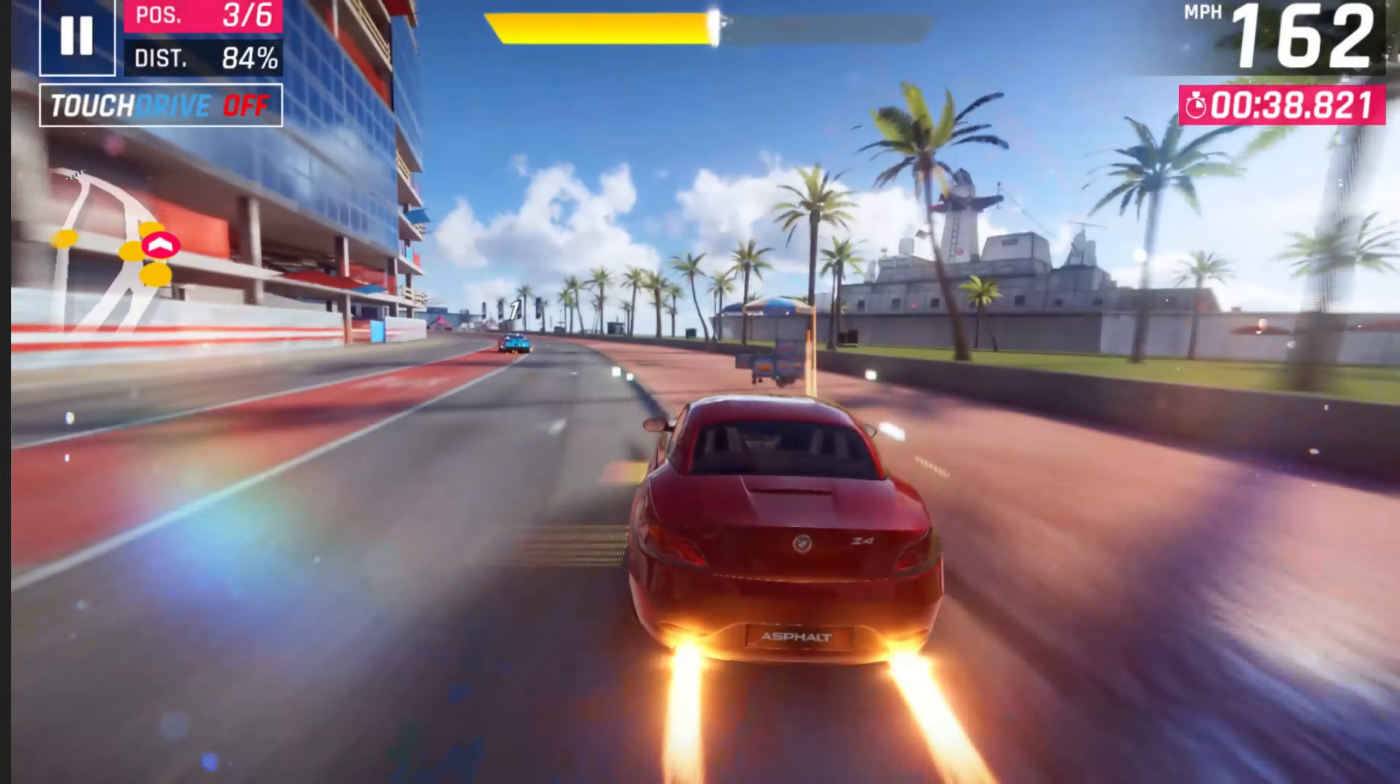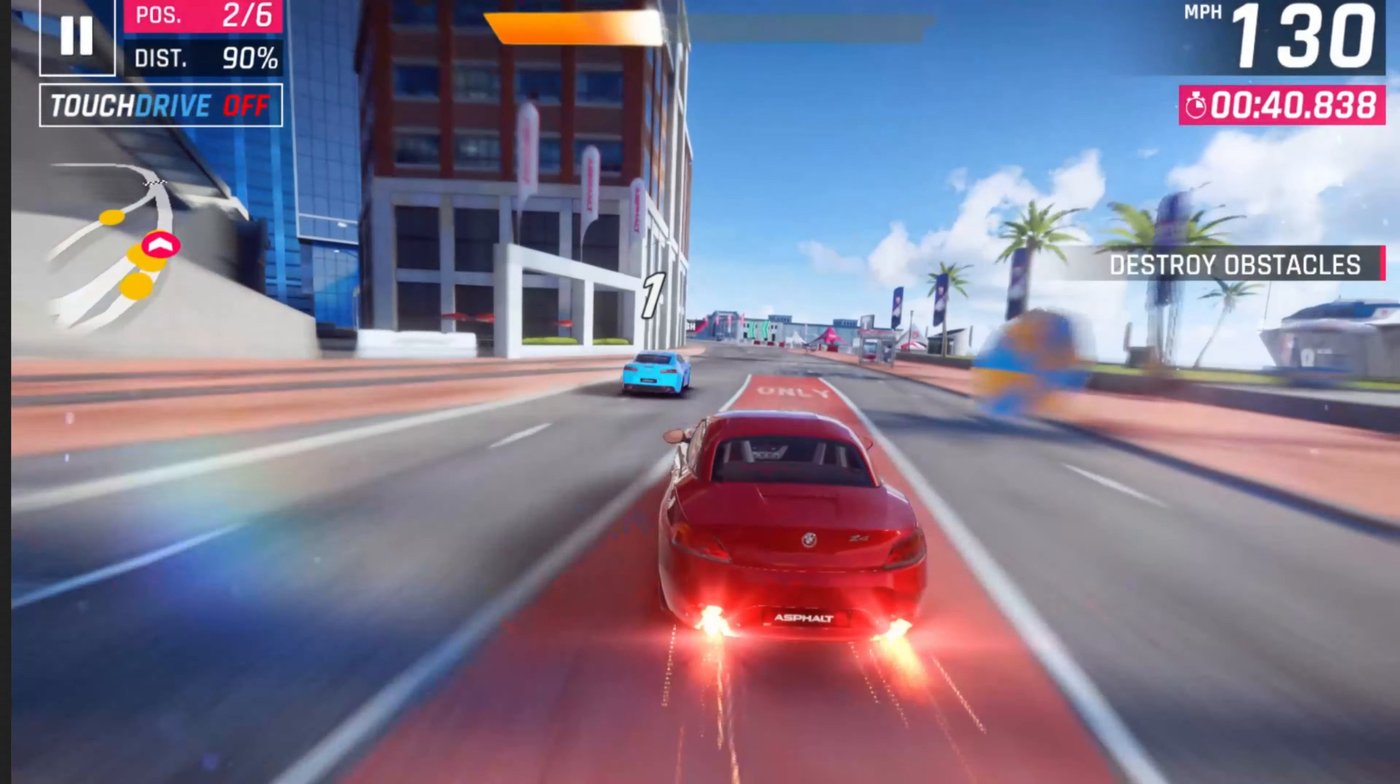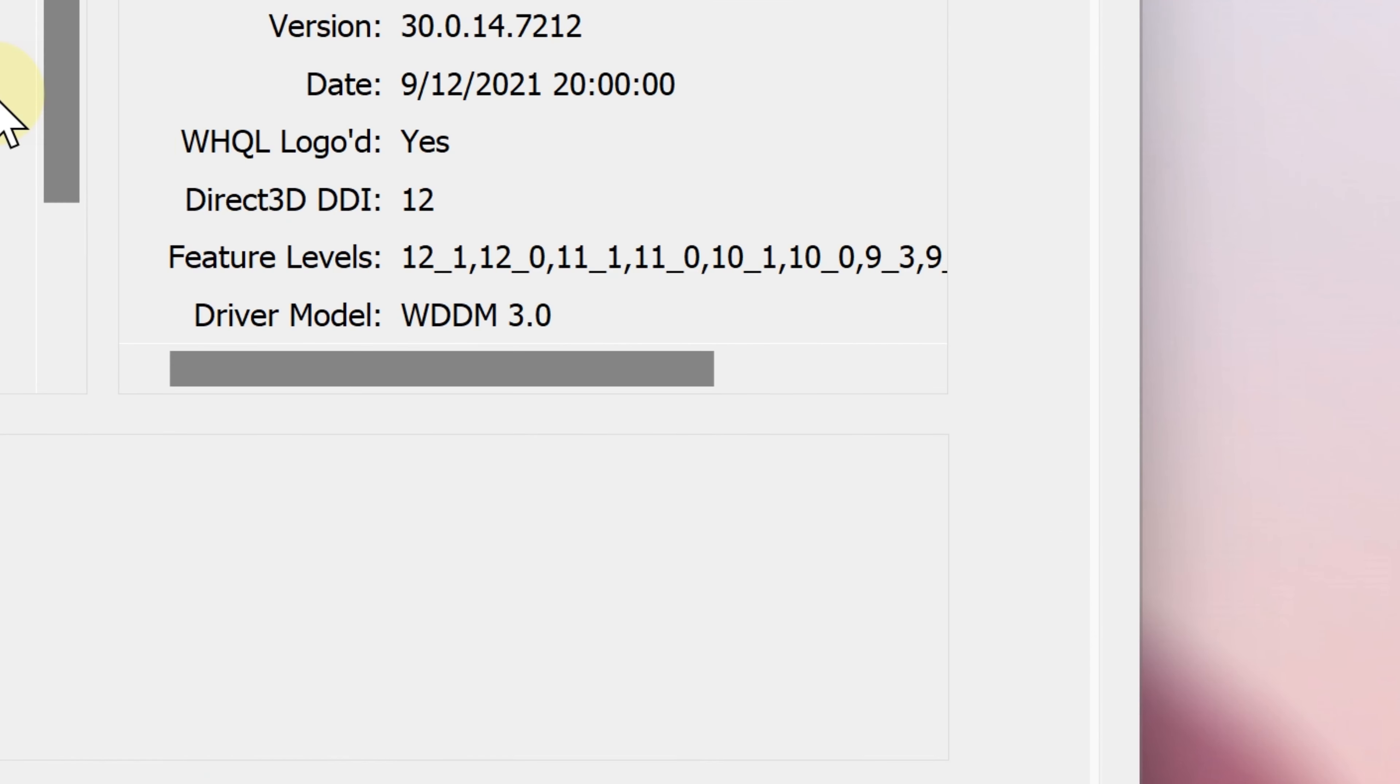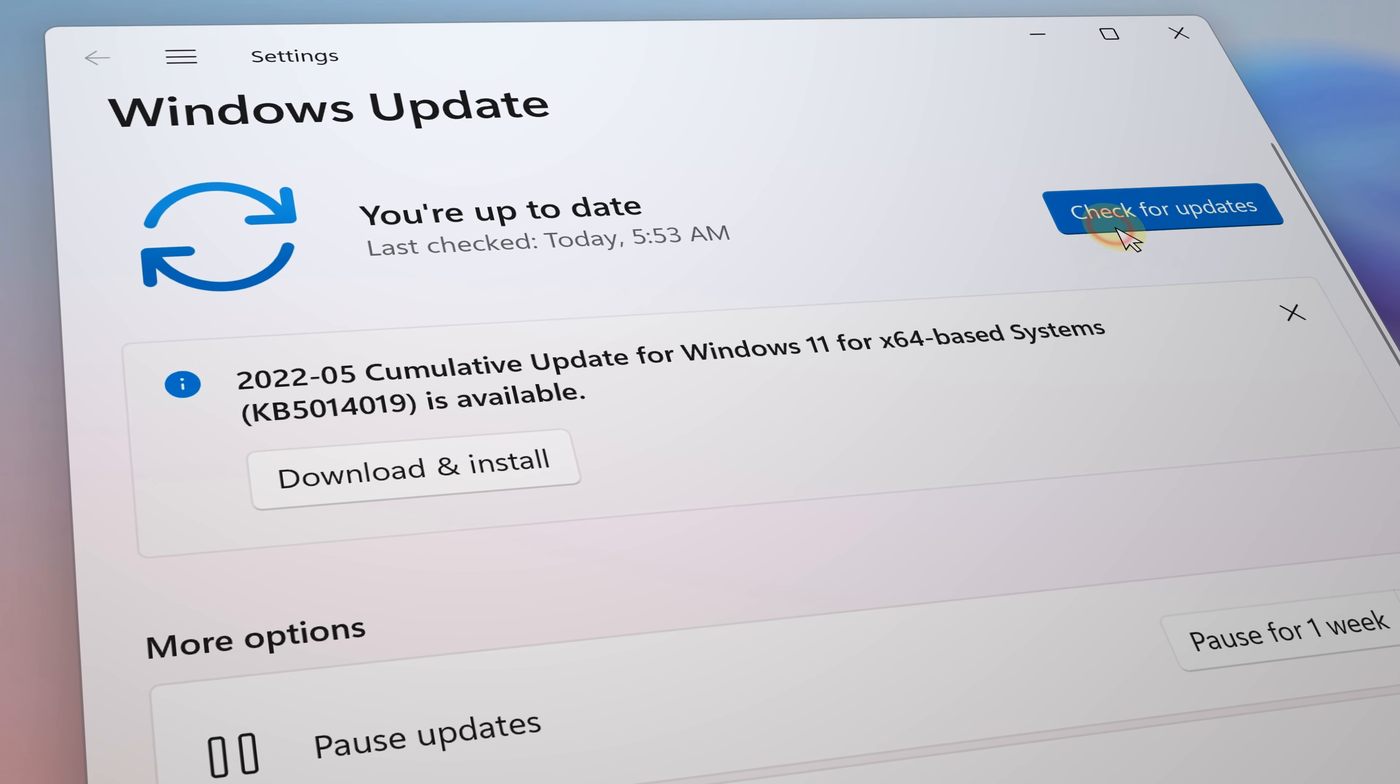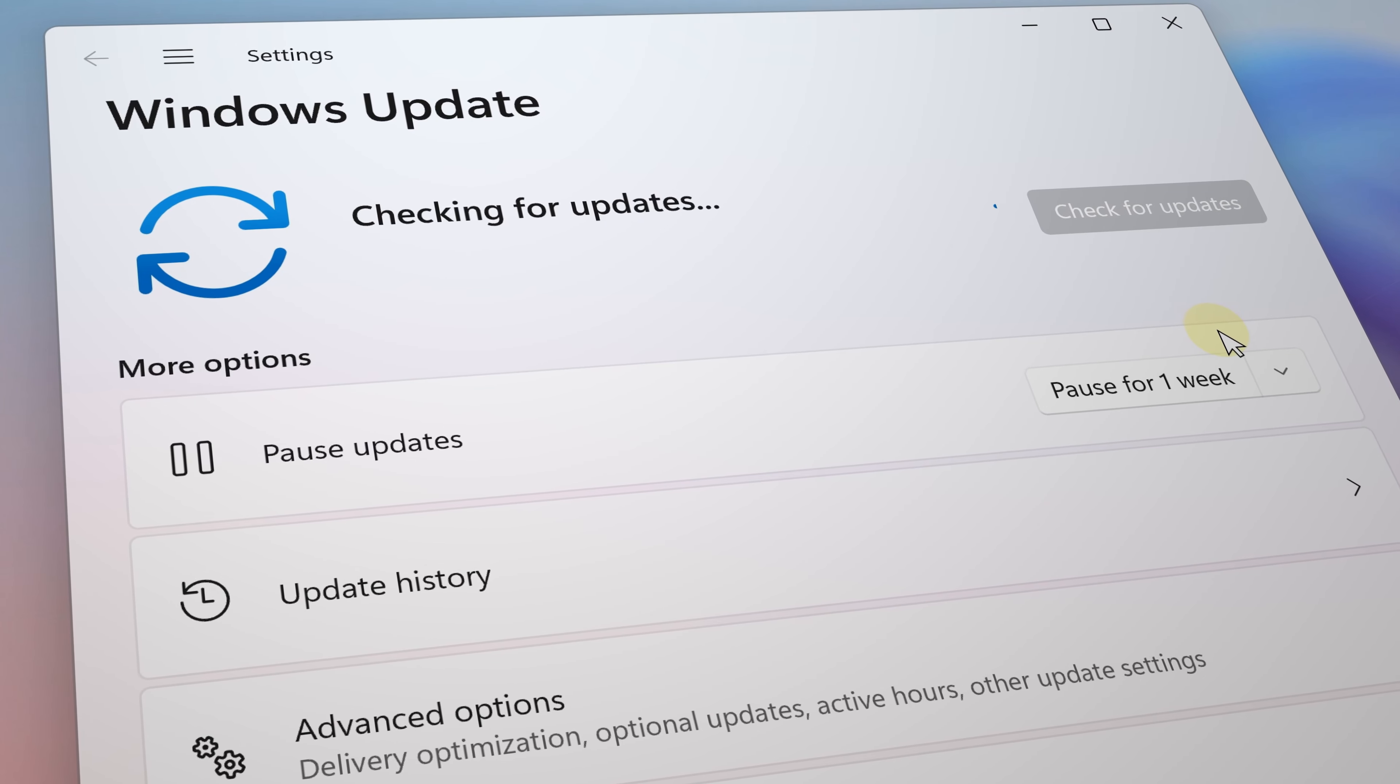Also required, which you likely already have, is the Windows Display Driver Model 3.0 or higher (WDDM 3.0). If your device meets those specifications, then in due time this feature will be able to work for you.